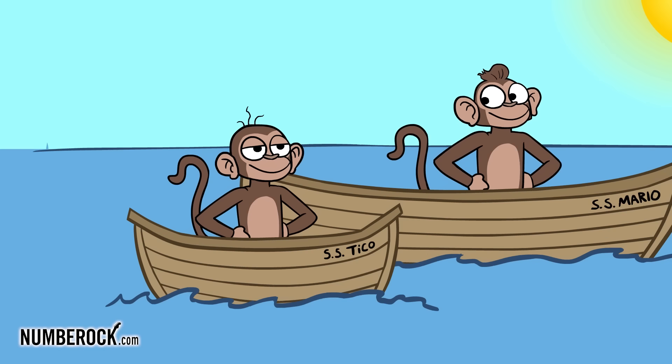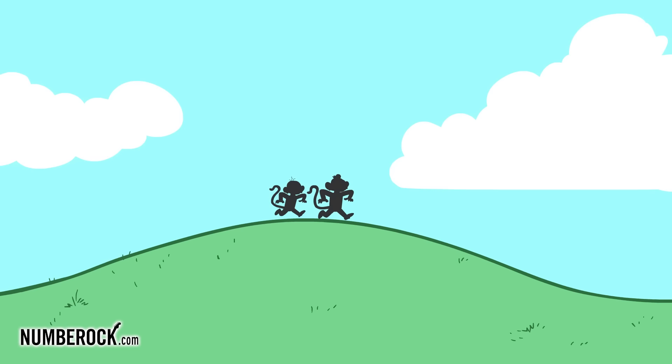Who has got the shorter boat? We go hey-o! Tico, Tico's got the shorter boat, Tico's got the shorter boat.